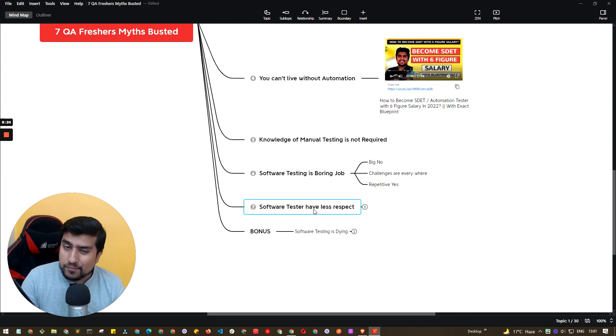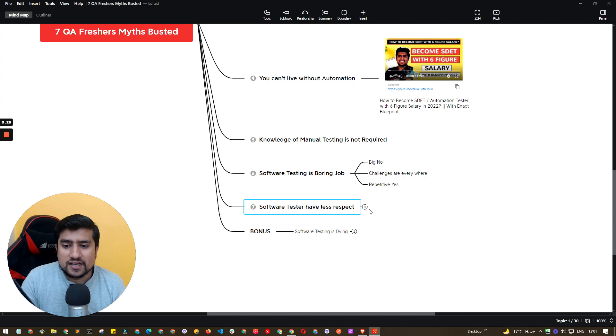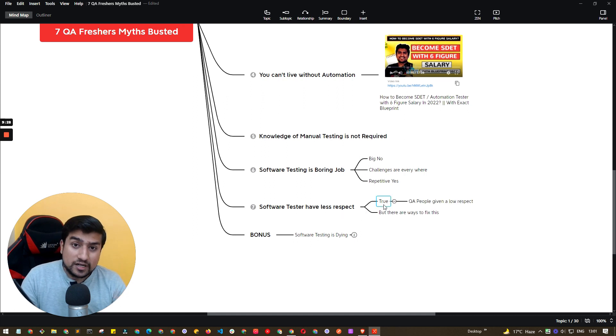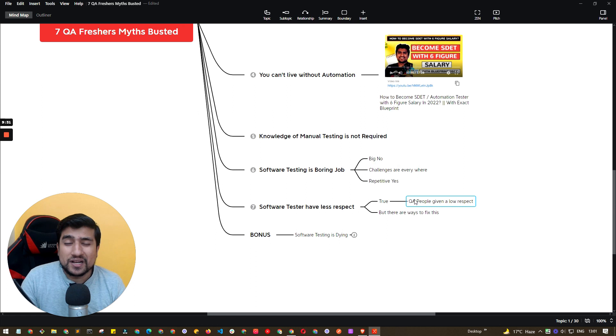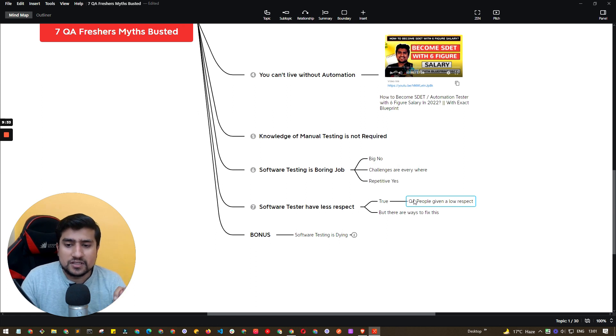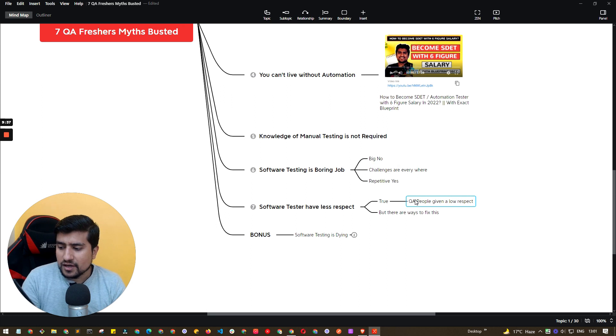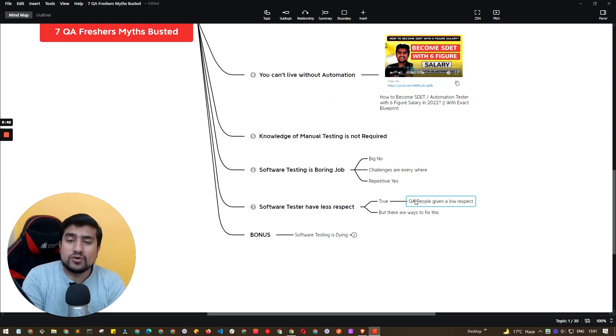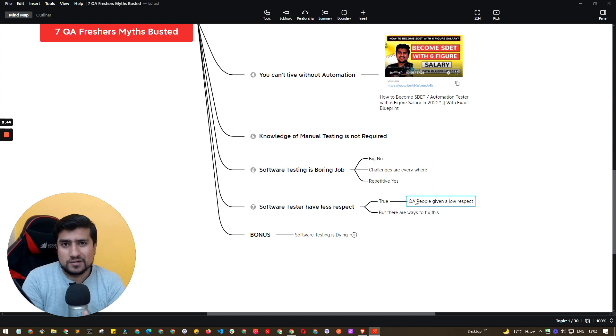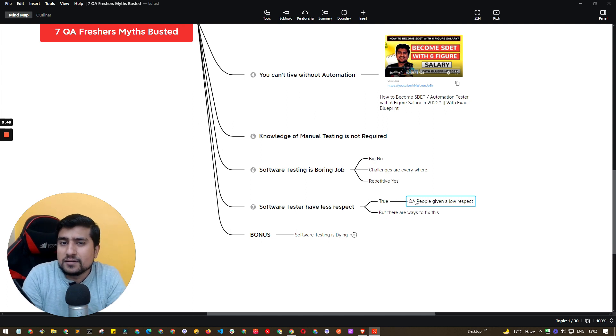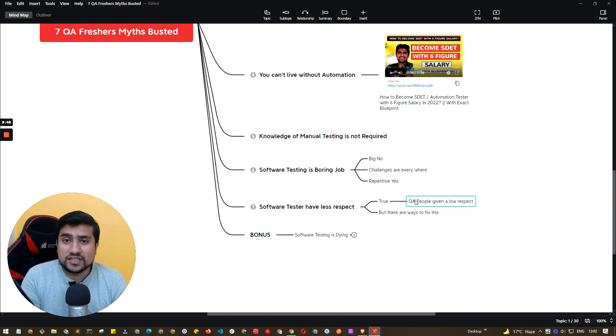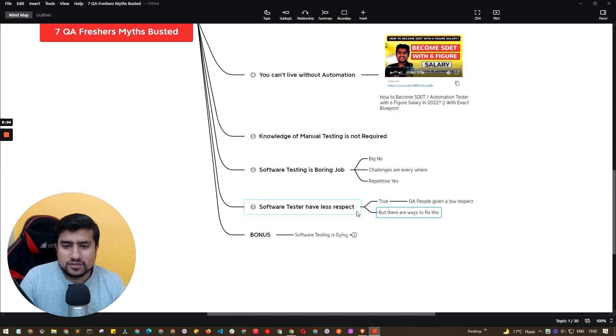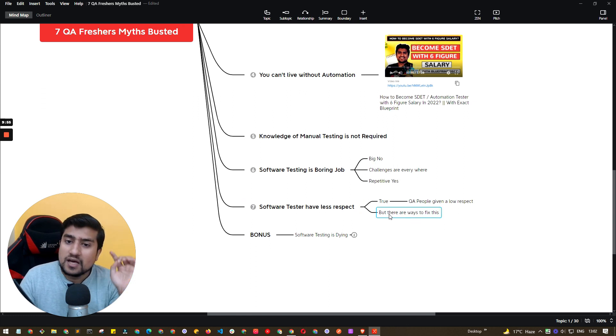And the seventh important is software testers have less respect. I would totally agree with this. Yes, QA people are given low respect. It's basically kind of, you are releasing a product, you are basically owning the product, owning the quality, but eventually developers will get the benefit or you can say praise most of the time. So it happens many times, but there are ways to fix it. There are ways to fix it. I have discussed this in a couple of videos also.